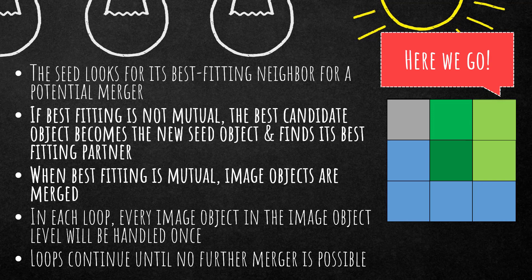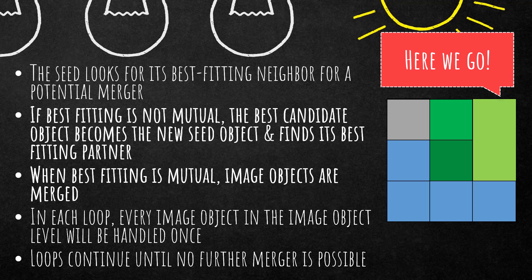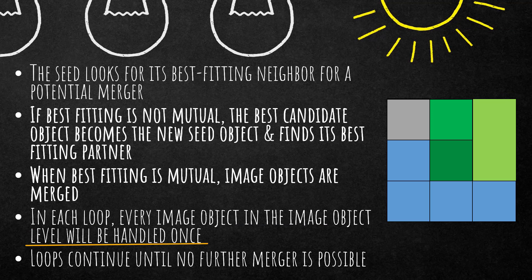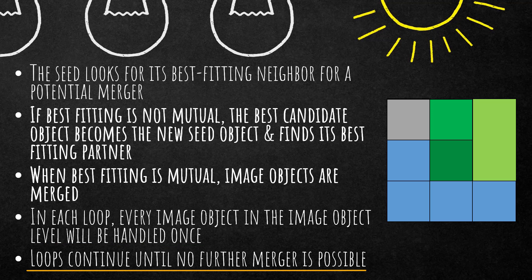So in this case you see these two green ones. Here the connection is mutual, so these are merged. In each loop every image object in the image object level will be handled once, and that's going to continue until no further merger is possible.